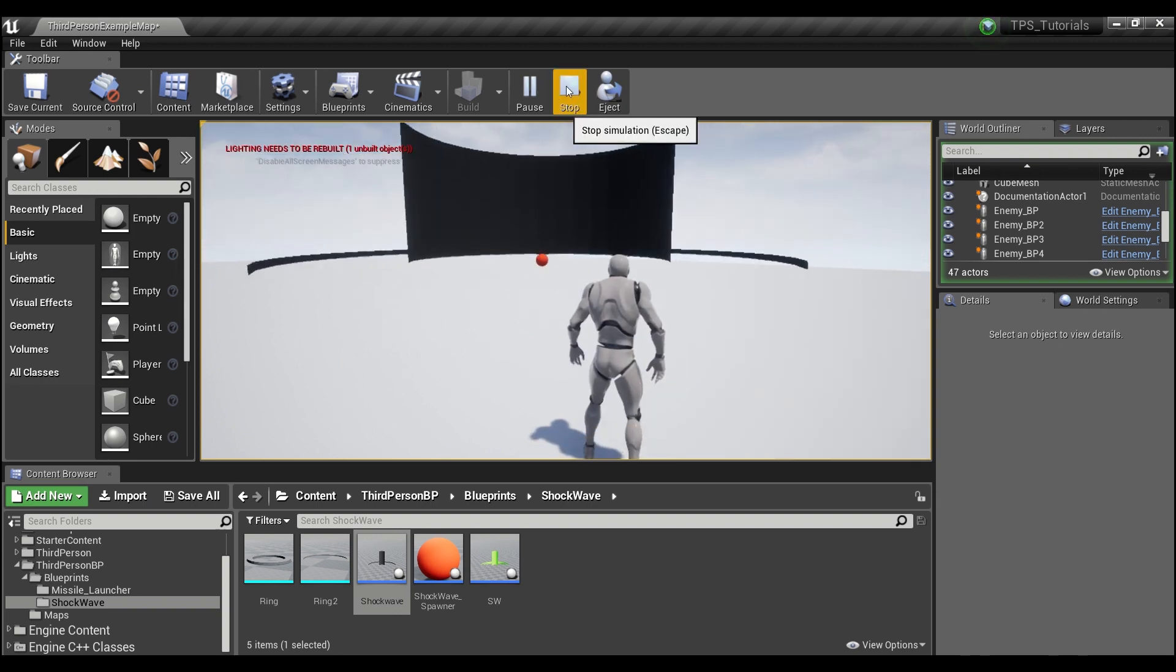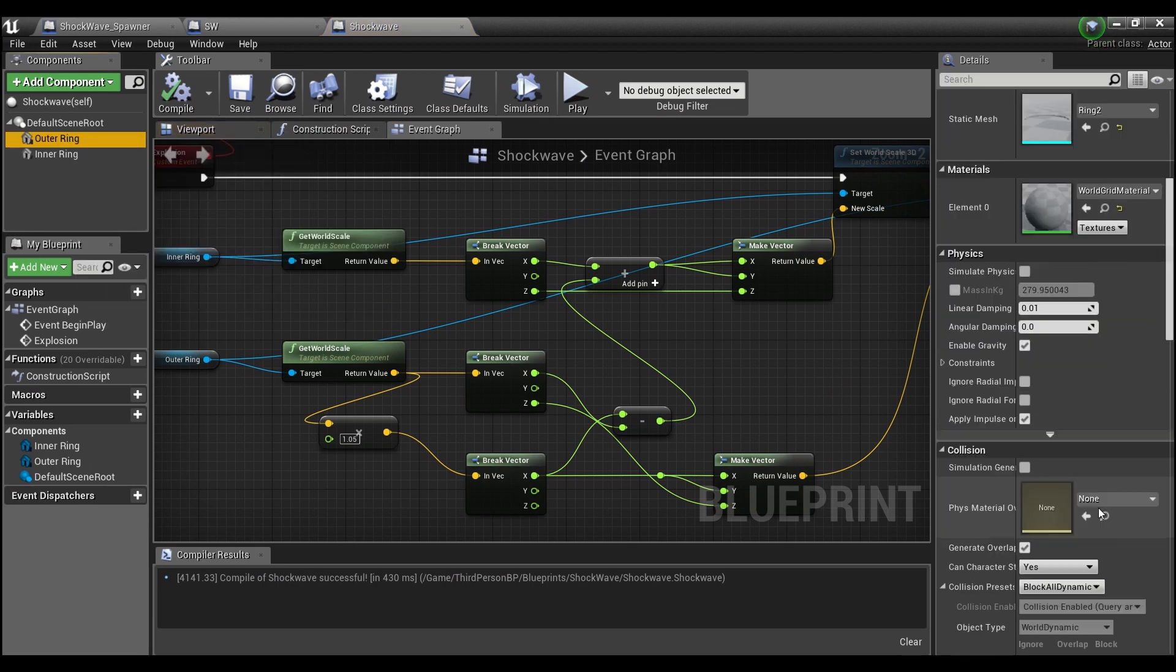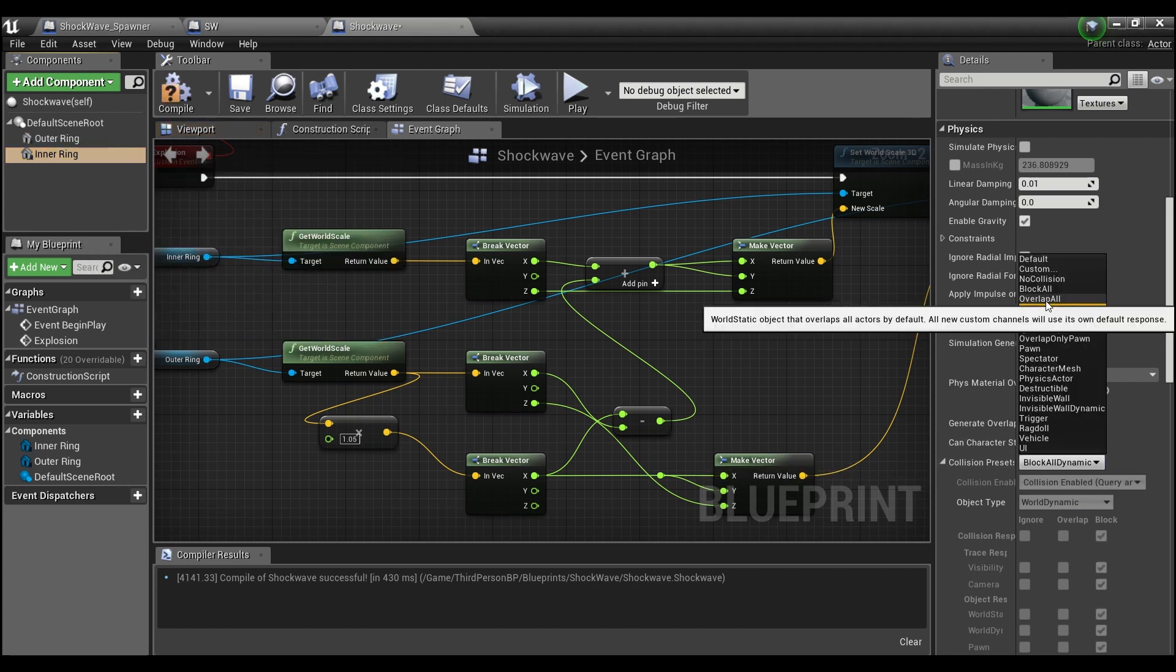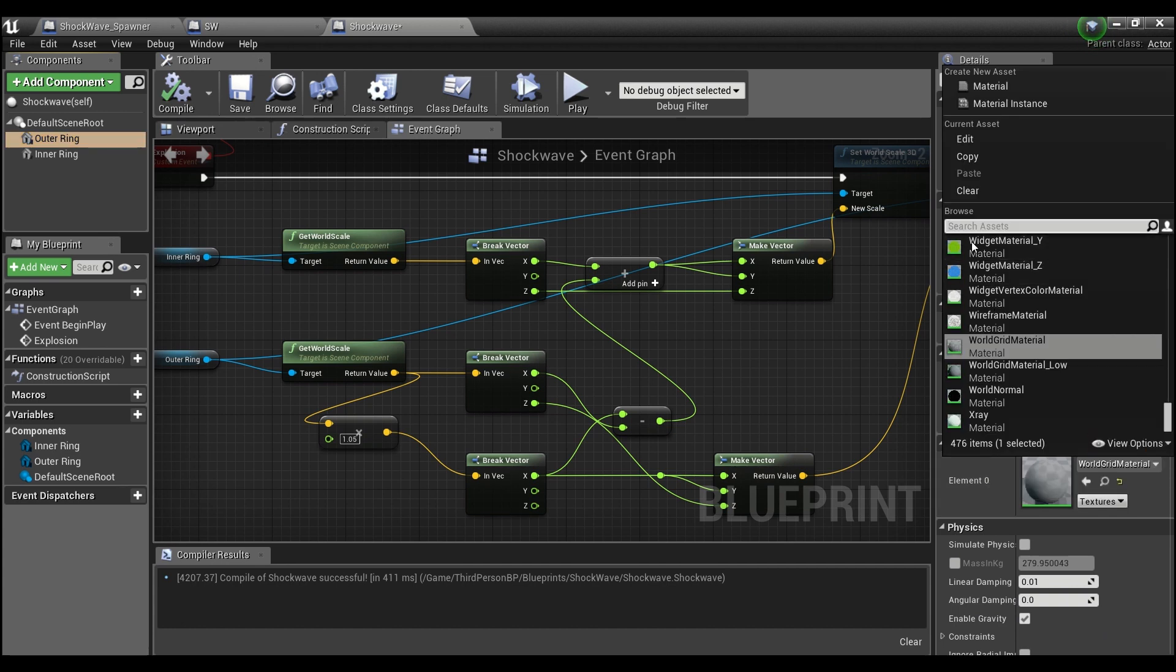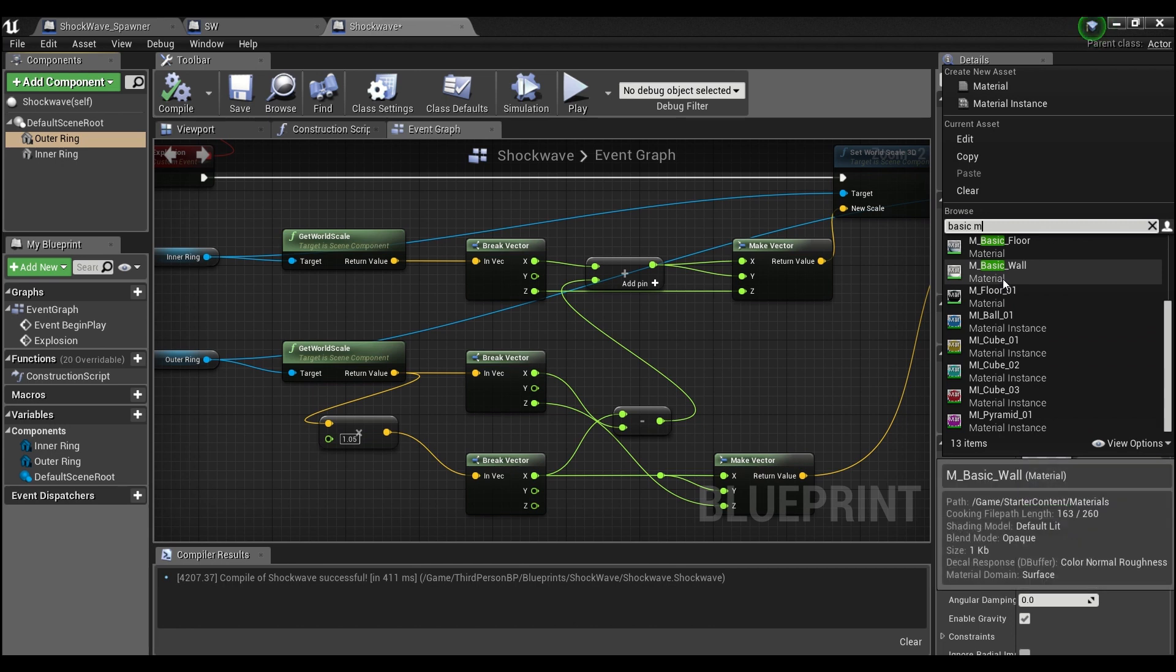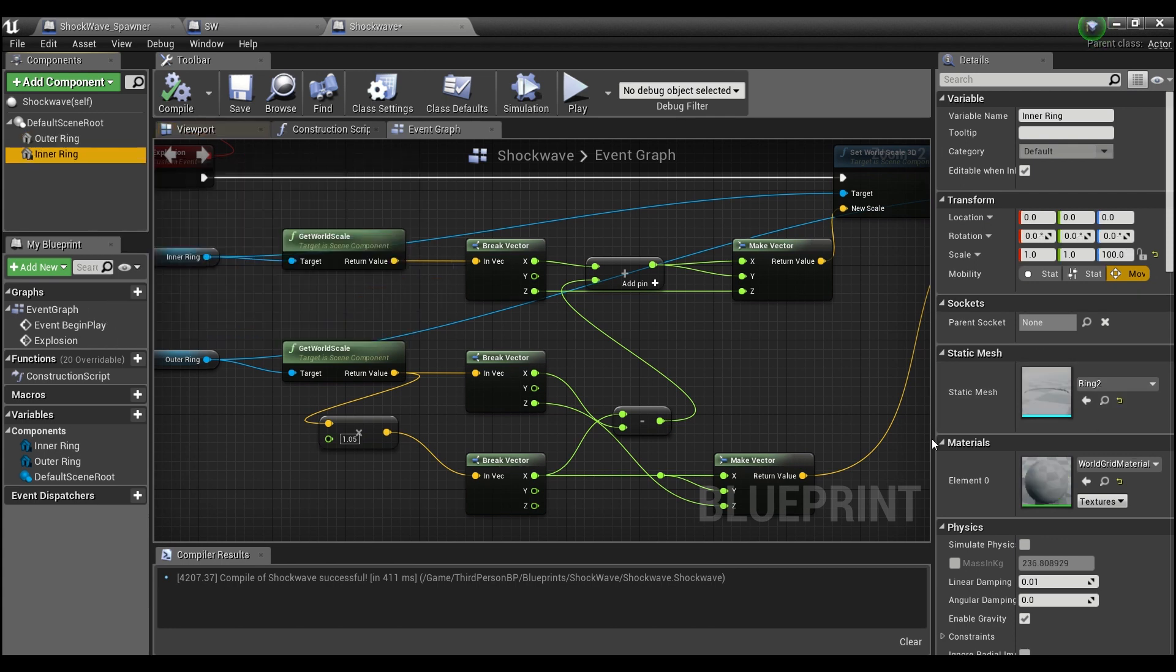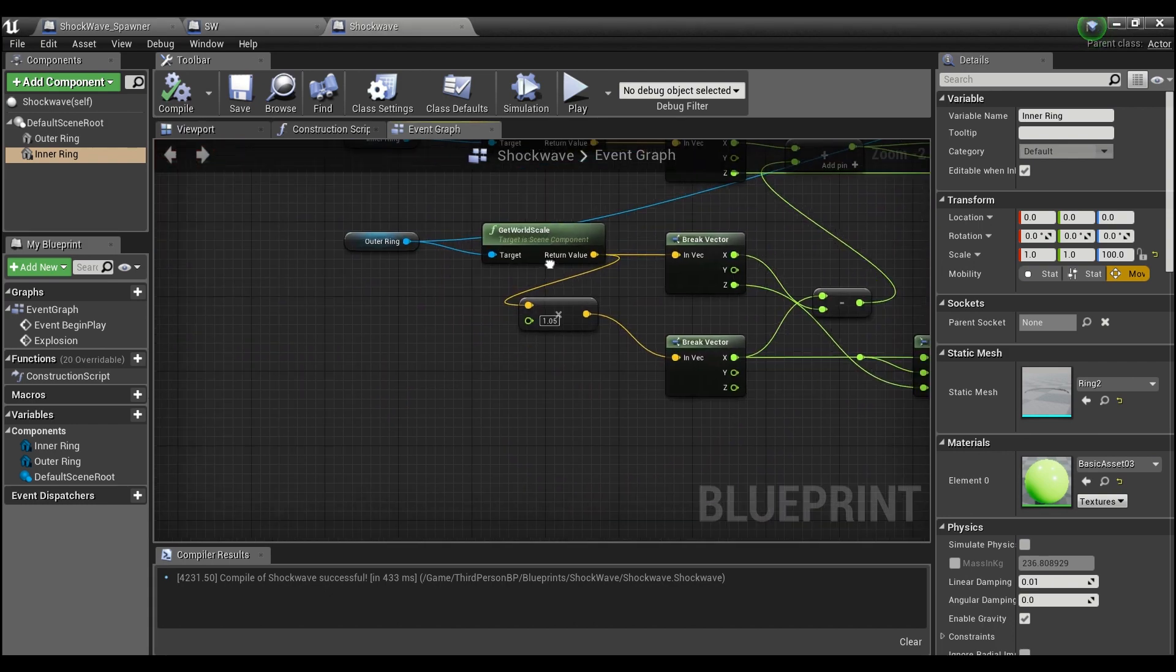I think I need to fix the collision on these things. Yes, so we want to say Overlap All Dynamic for both of these rings. And just to make it look like what I had in the beginning, we can give each a color. Compile that.